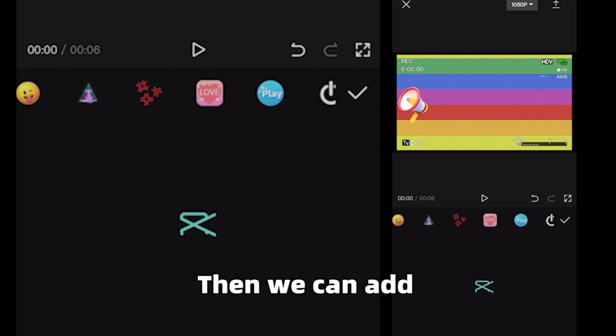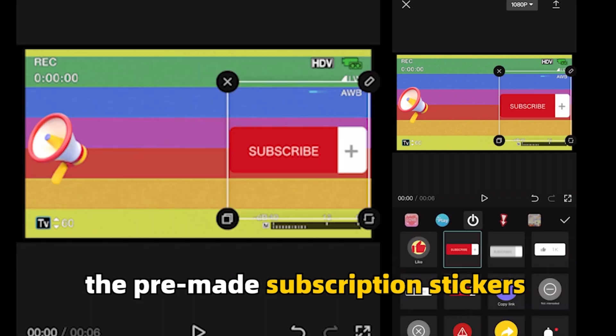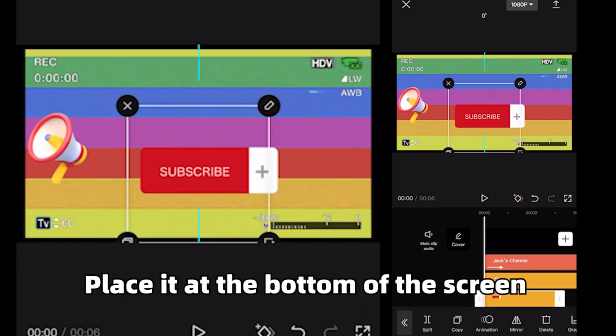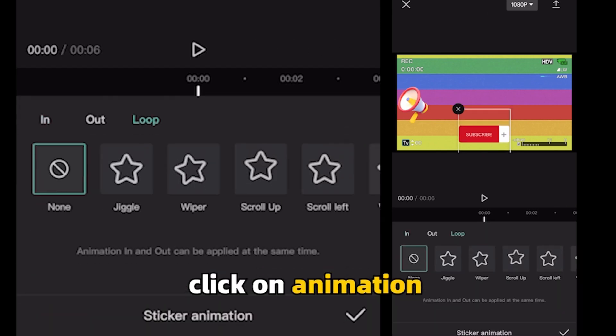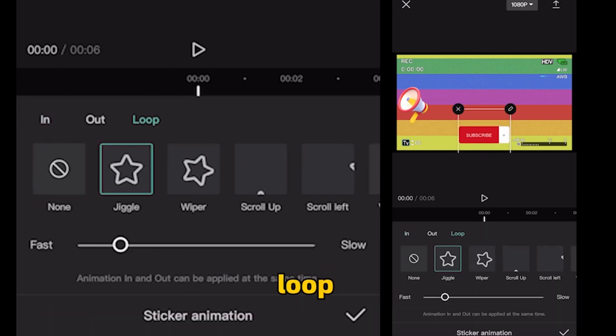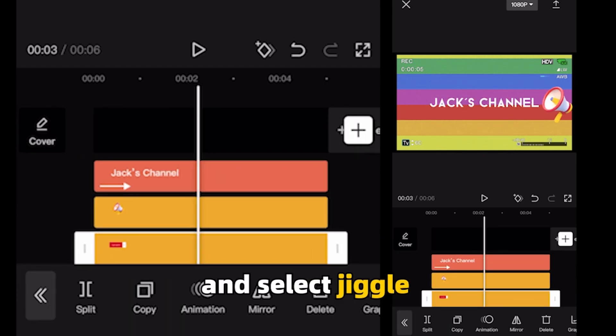Then we can add the pre-made subscription stickers. Place it at the bottom of the screen. Click on animation, loop and select tickle.